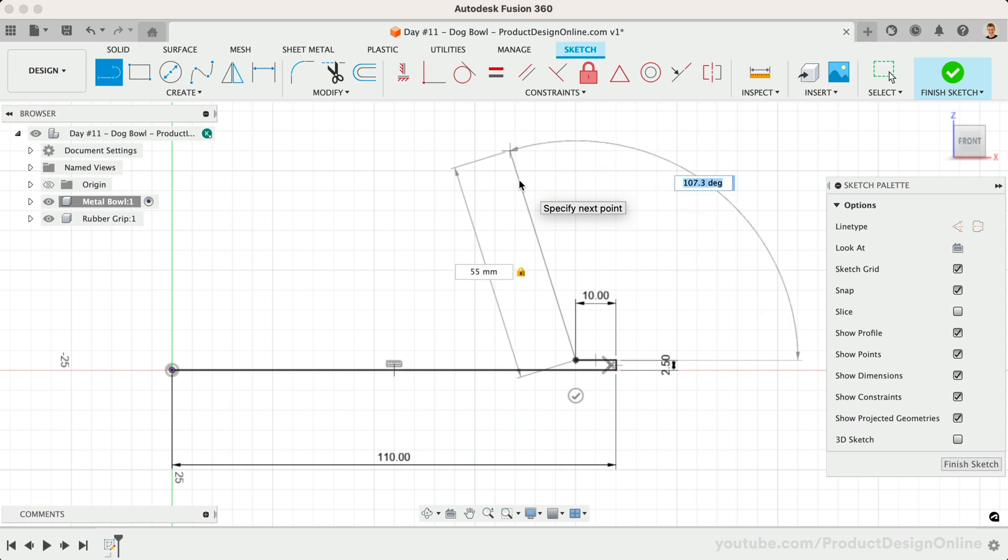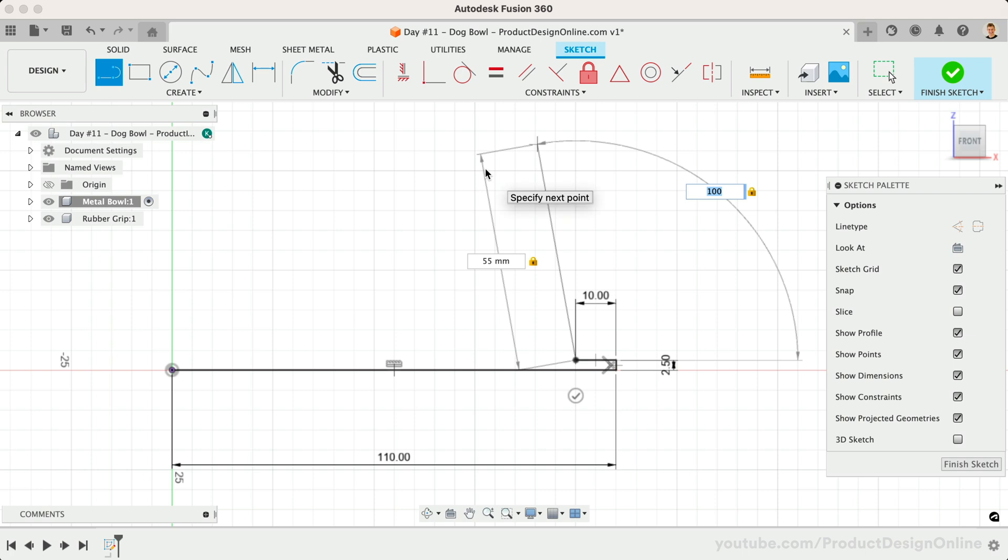Remember, you can press the Tab key at any time to switch between input fields. This allows you to define the angle first, which is sometimes helpful.